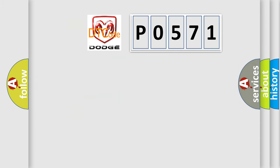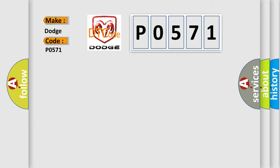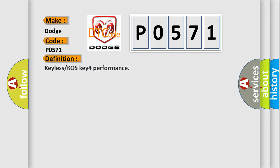So, what does the Diagnostic Trouble Code P0571 interpret specifically for Dodge car manufacturers? The basic definition is Keyless or COS KEY-4 performance.